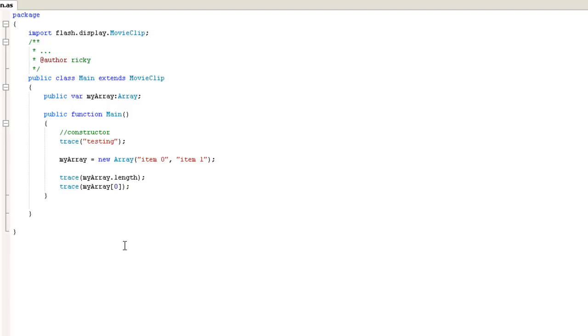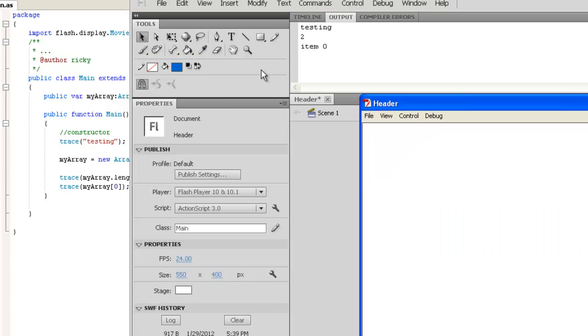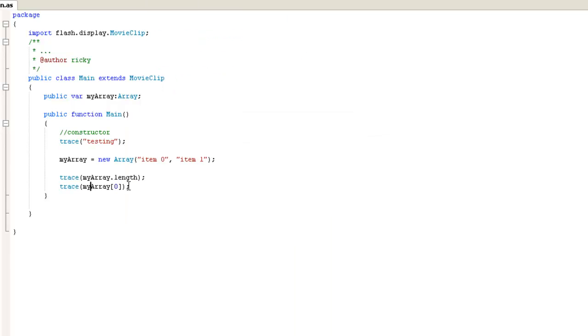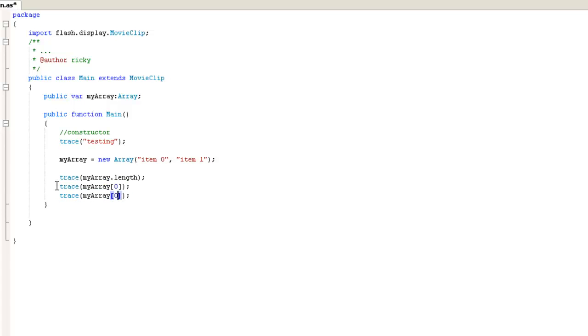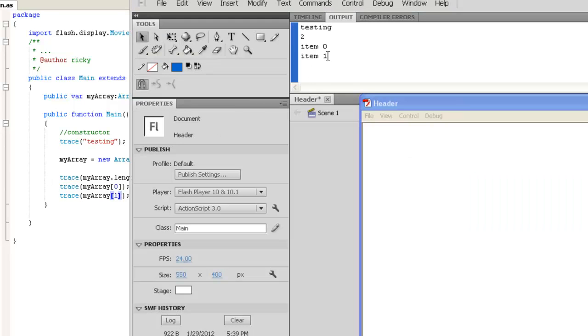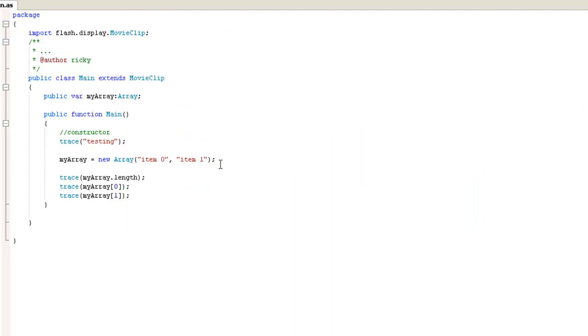So that when I compile my program, you should see that we have testing, which is up here. Then we have the count of the array, which was traced. And then now we're accessing the first item of the array. So you guessed it. If you really wanted to access the second item of the array, you can actually just put a one there.